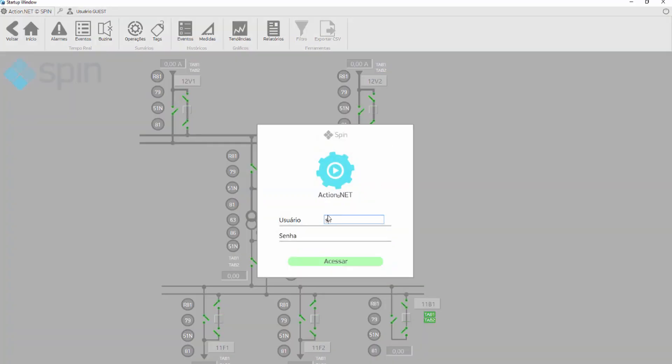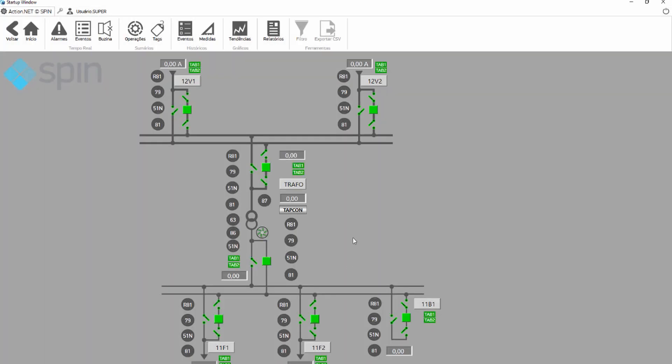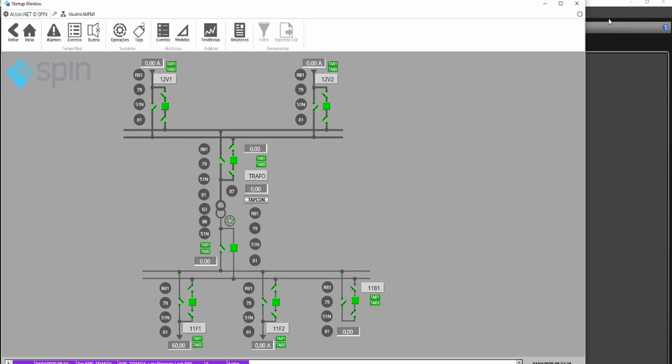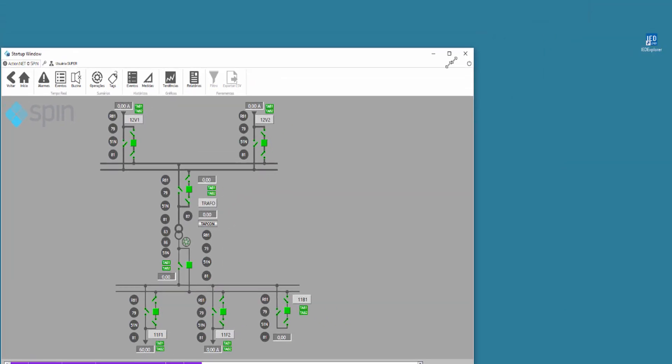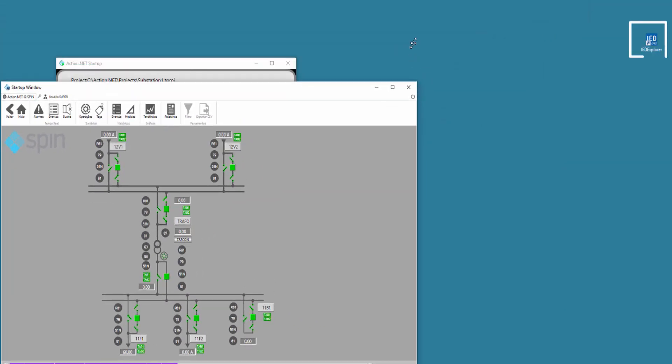The program starts by asking for the user's code and password. The opening screen is the single line diagram of the substation, where all the bays are flashing, indicating that there is no communication.